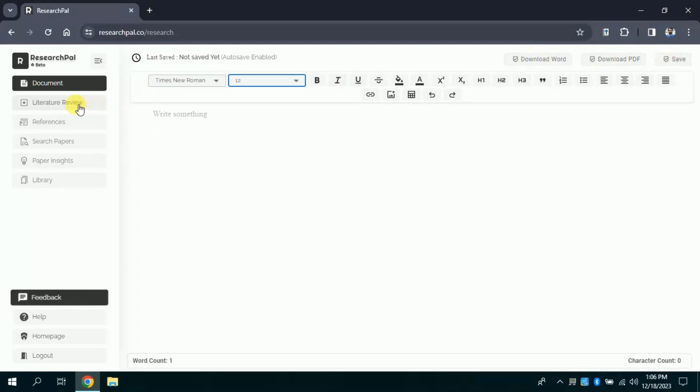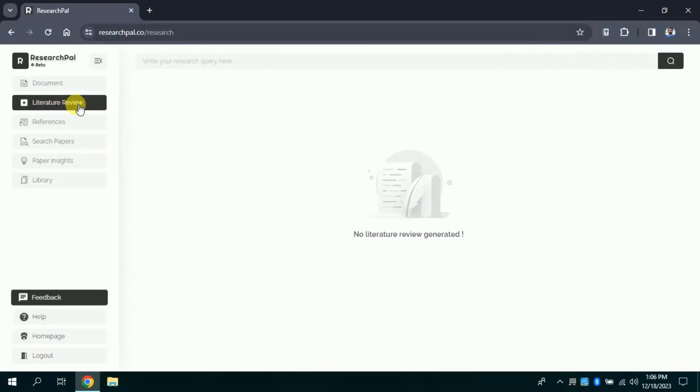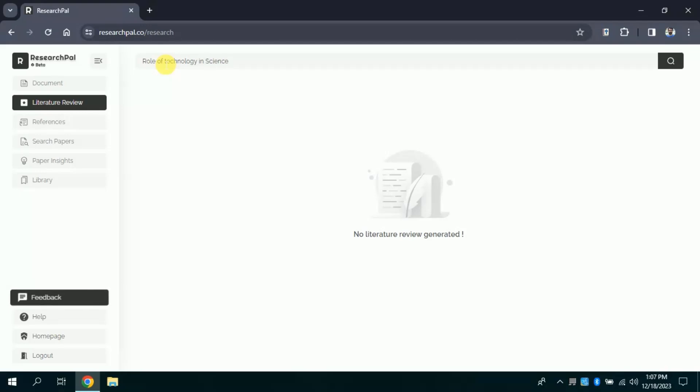Now let's explore the literature review feature of this AI tool. Here you can see by clicking you will get this interface. In the search bar you need to type your topic around which you are using this AI tool to generate literature. In my case, I am interested in role of technology in science education. Once you are done with typing your topic, you just need to hit search.